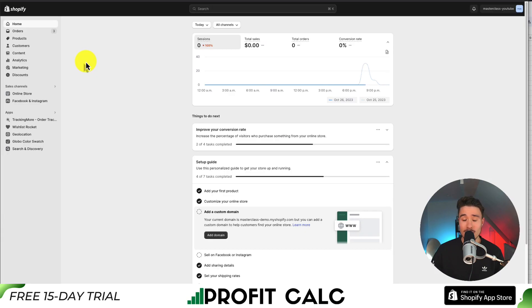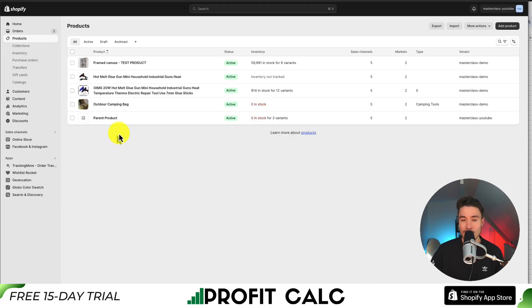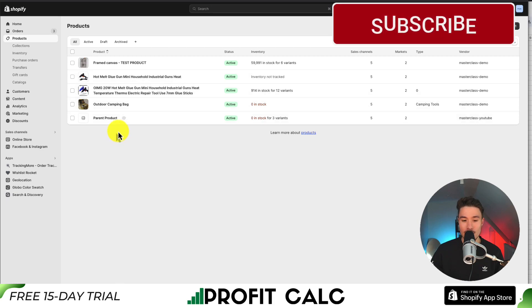We'll start from our Shopify dashboard. From there, I want to go to the Products tab on the left-hand side, where I can see all the products in my Shopify store.